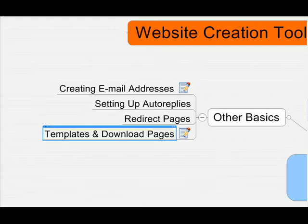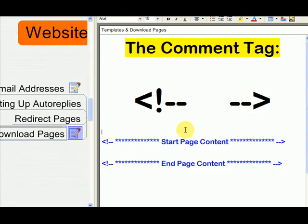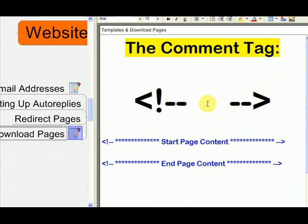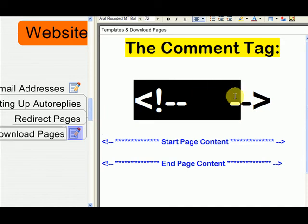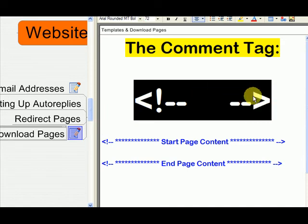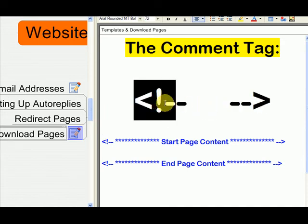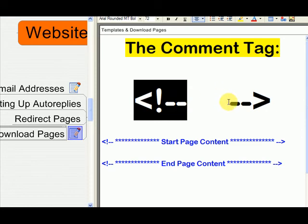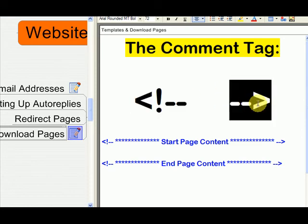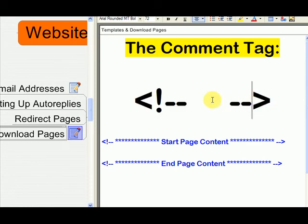So in these templates, there's something I want to point out to you and that's the comment tag. In HTML, in the code, you'll see sometimes a comment tag. This tag, basically, if you open the tag with this portion of the comment tag and close it with this portion of the comment tag, the HTML editor knows to ignore anything that's in the middle.